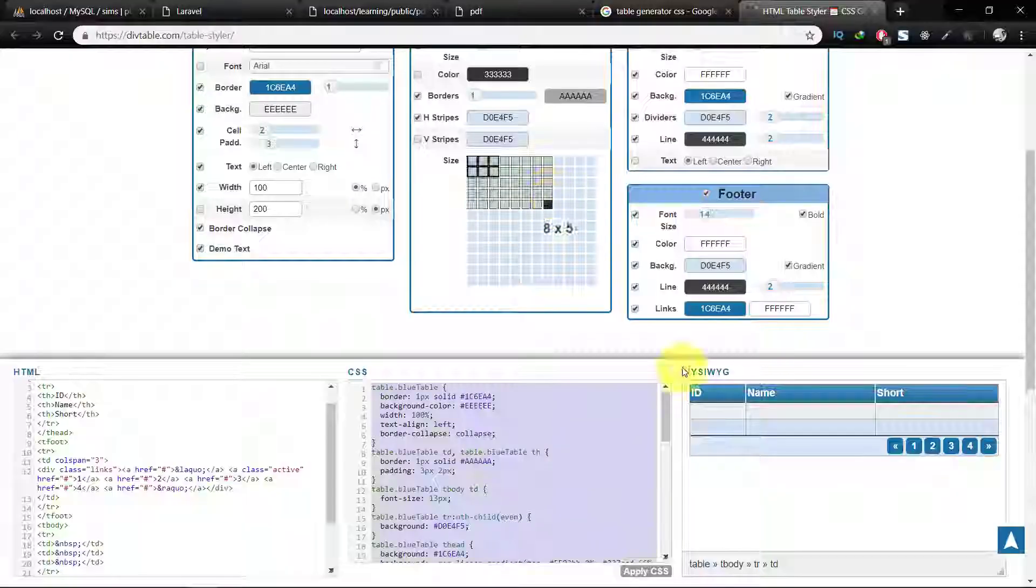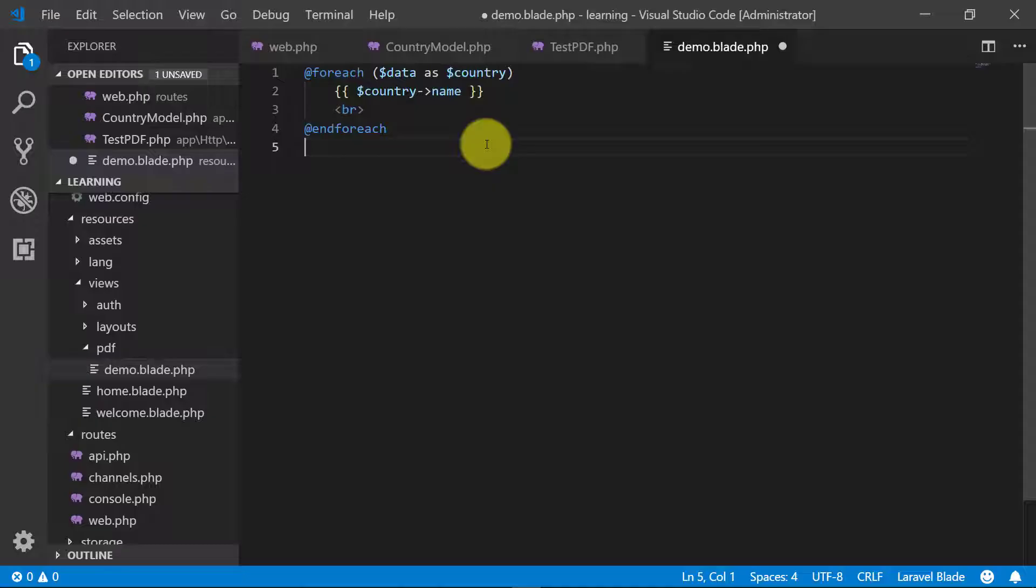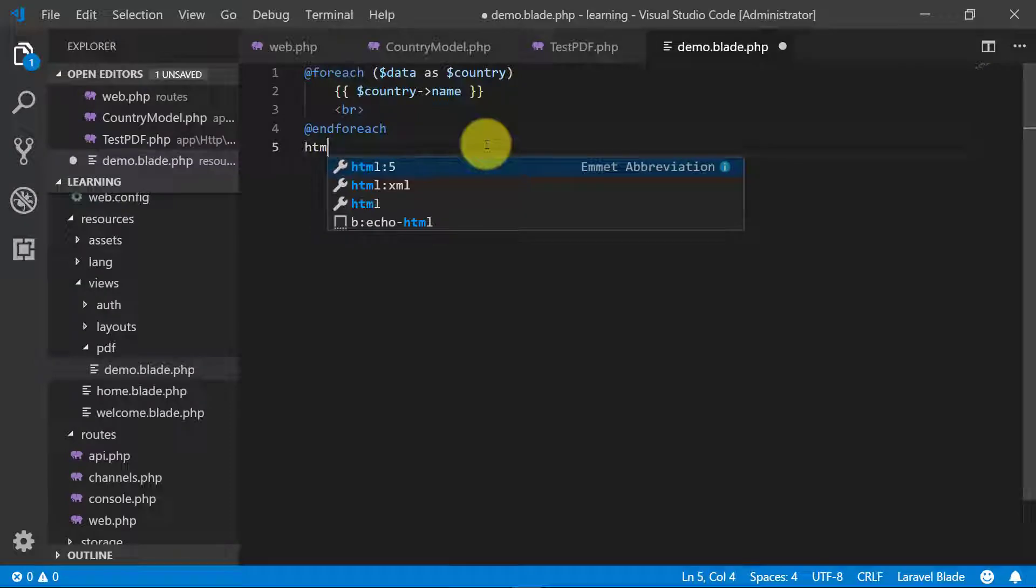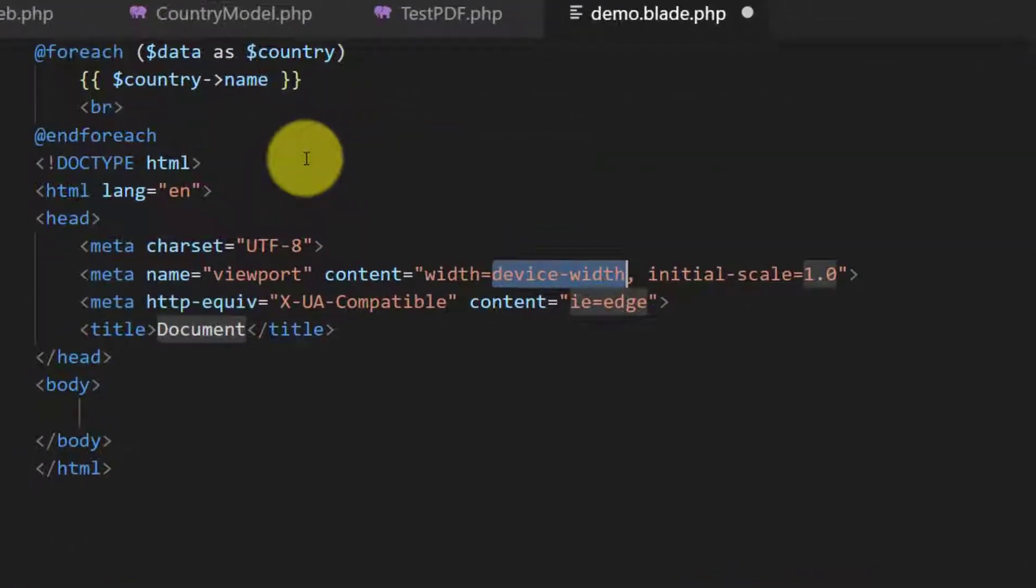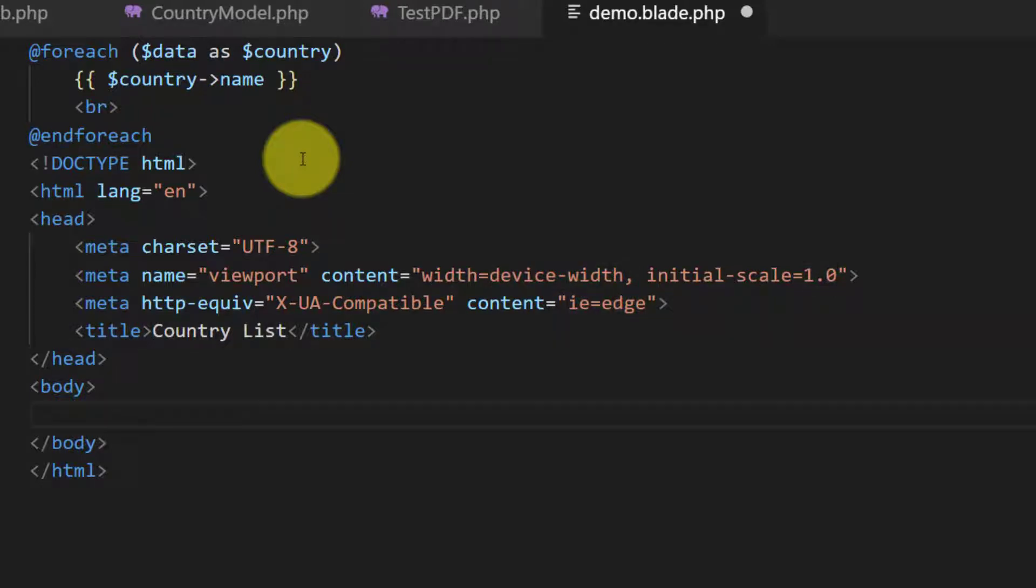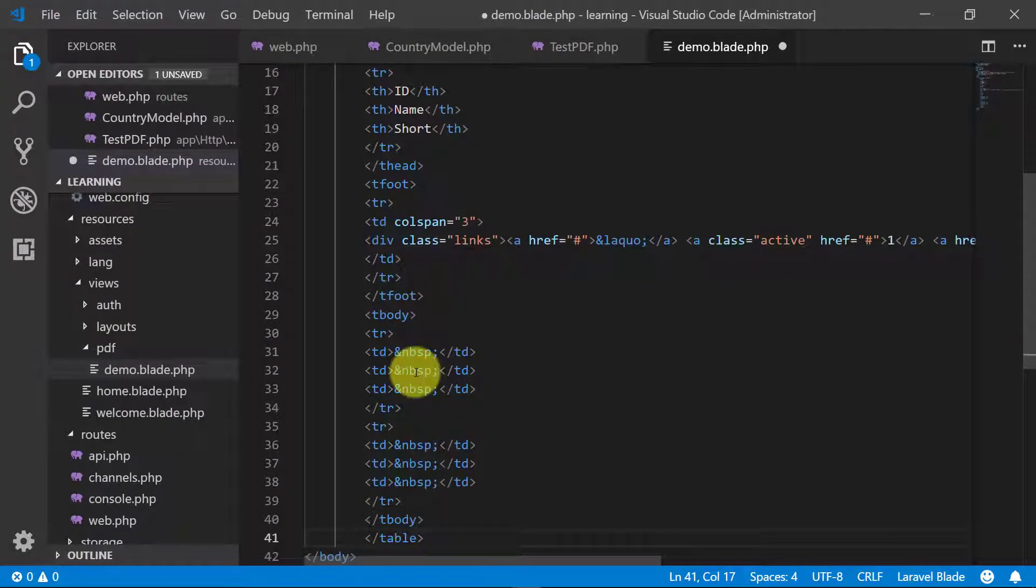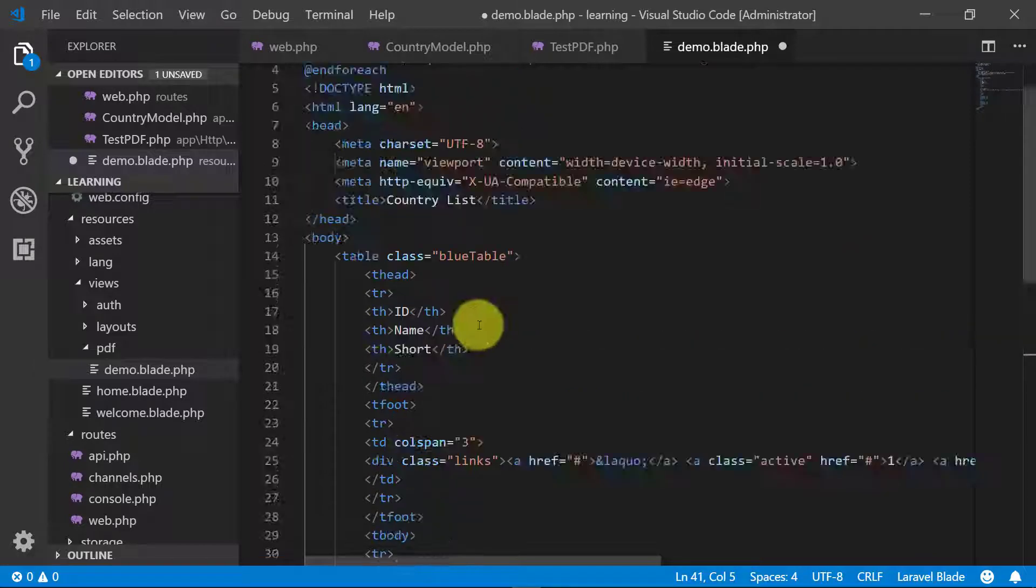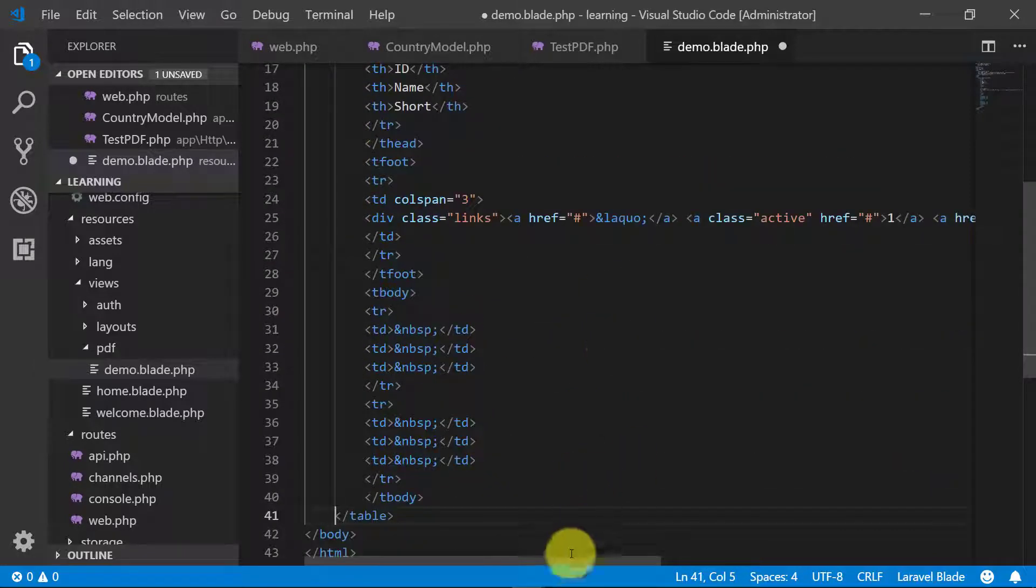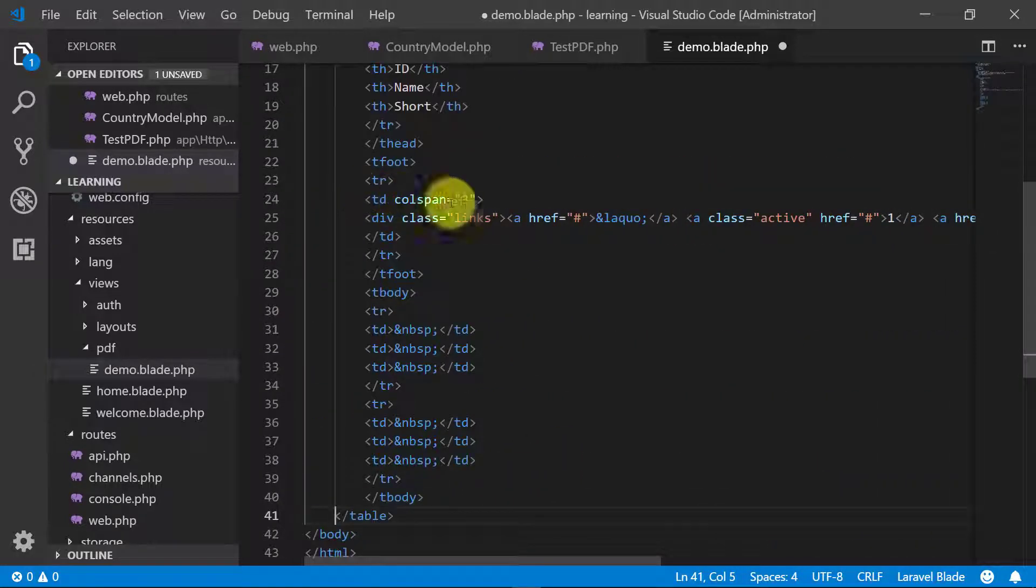Now copy this HTML code and we paste it here. But before pasting the code we will type HTML5 code and then we will paste our table code here. Let's modify this.